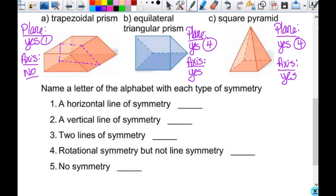I'm going to give you a minute to fill in the bottom while I check roll and pass out the homework. It says: name a letter of the alphabet with each type of symmetry. Think about capital printed letters — old school second-grade handwriting book letters. Fill in at least one for each blank, more than one if you can.